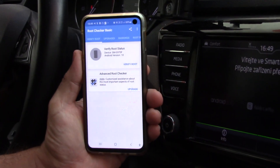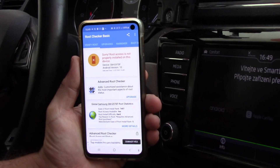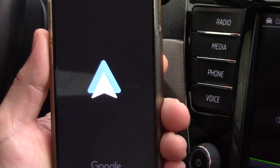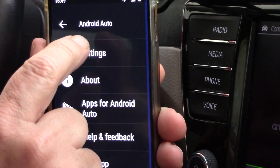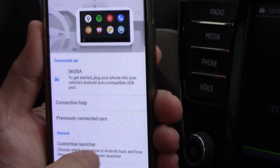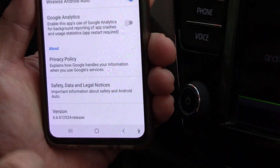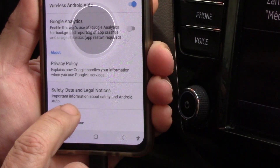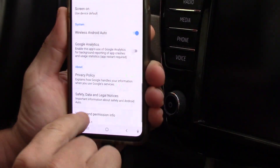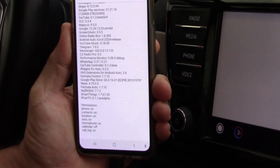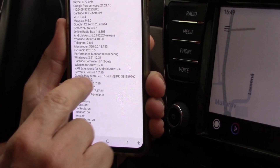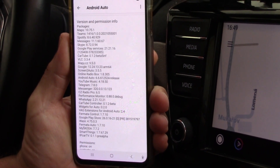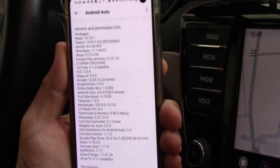I have my phone without root — you can check that this is not rooted — and I have Android Auto. It is very important because this version of Android Auto is 6.6.6. The difference between previous versions 6.5 and 6.4 is that in this new version it is possible to run first-party applications.